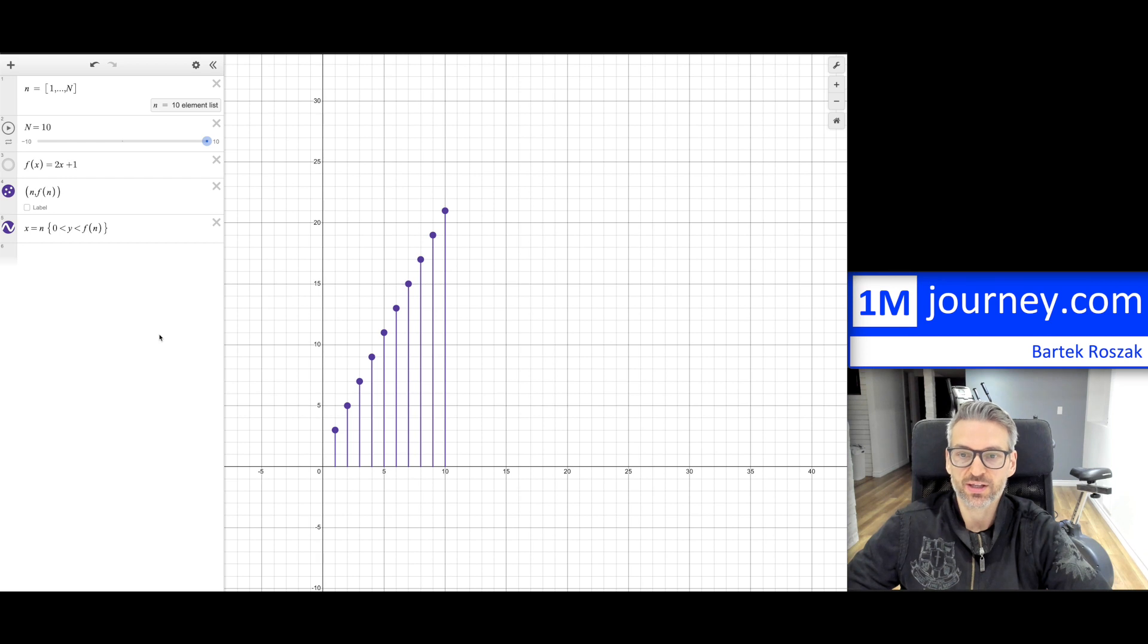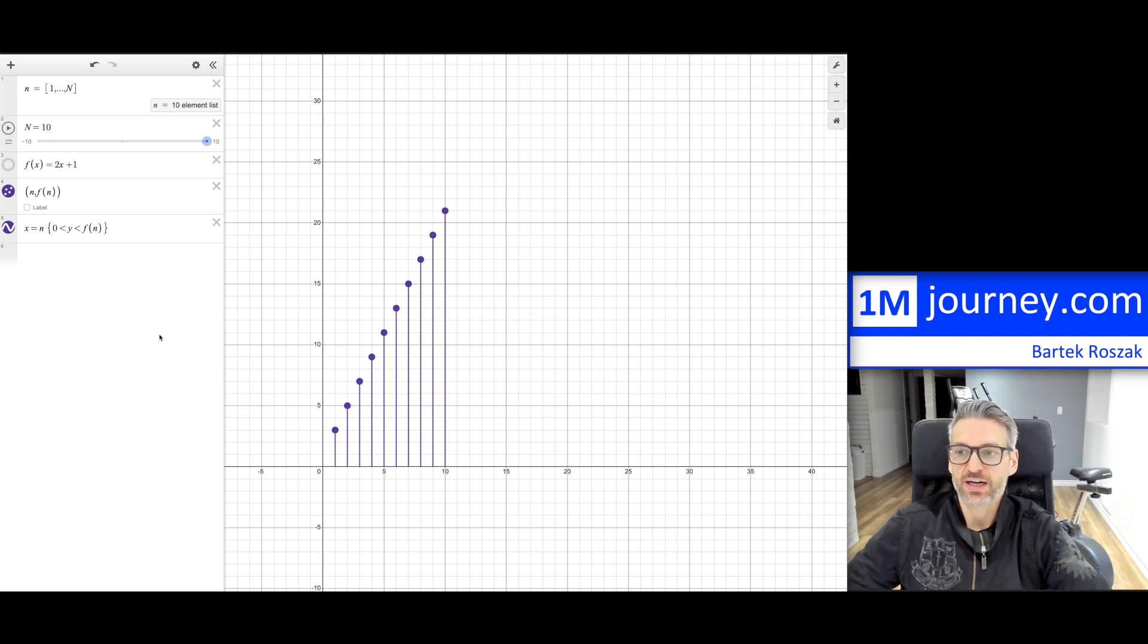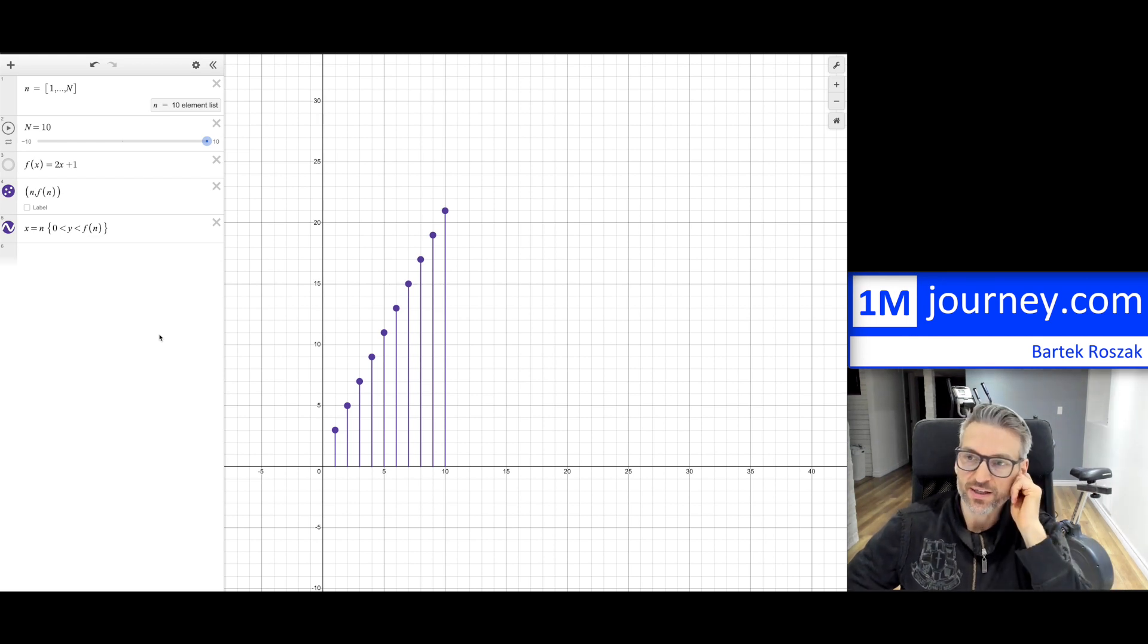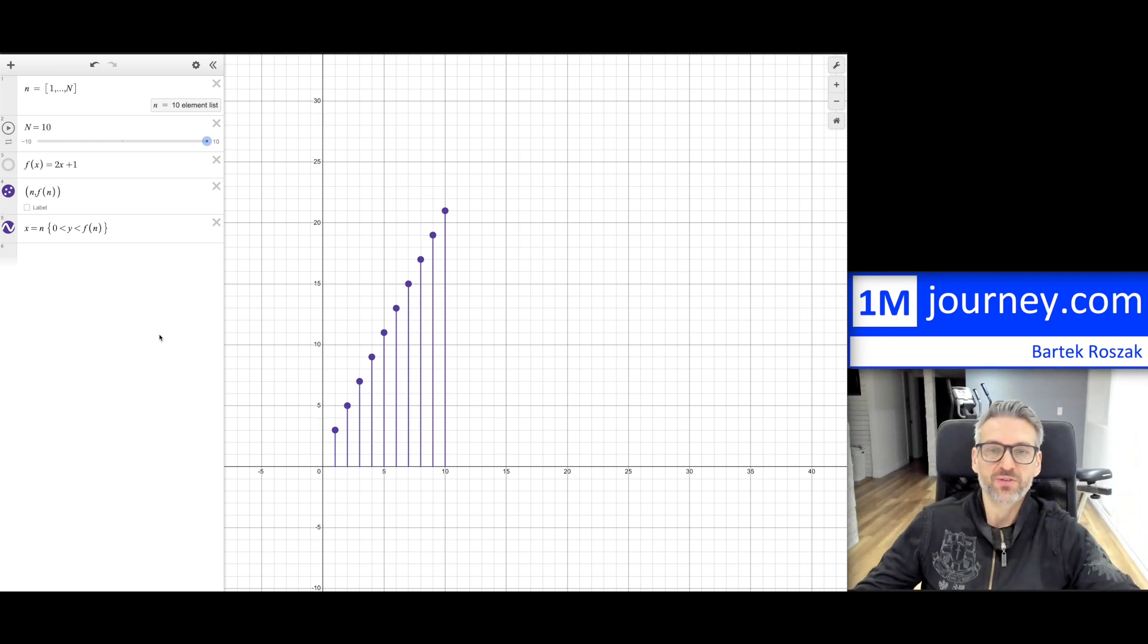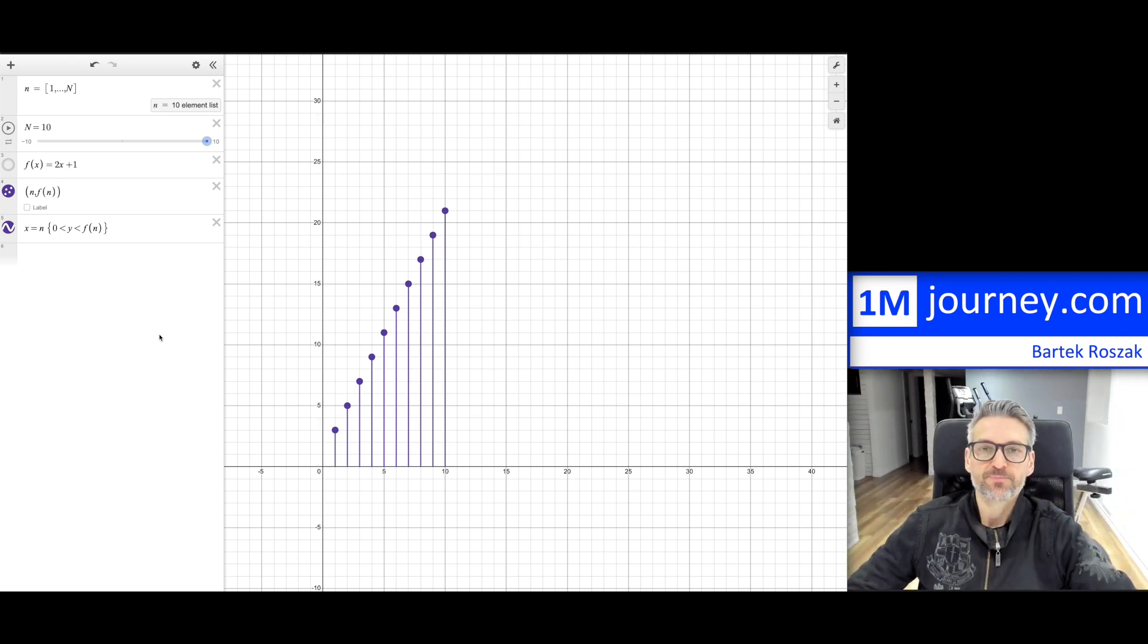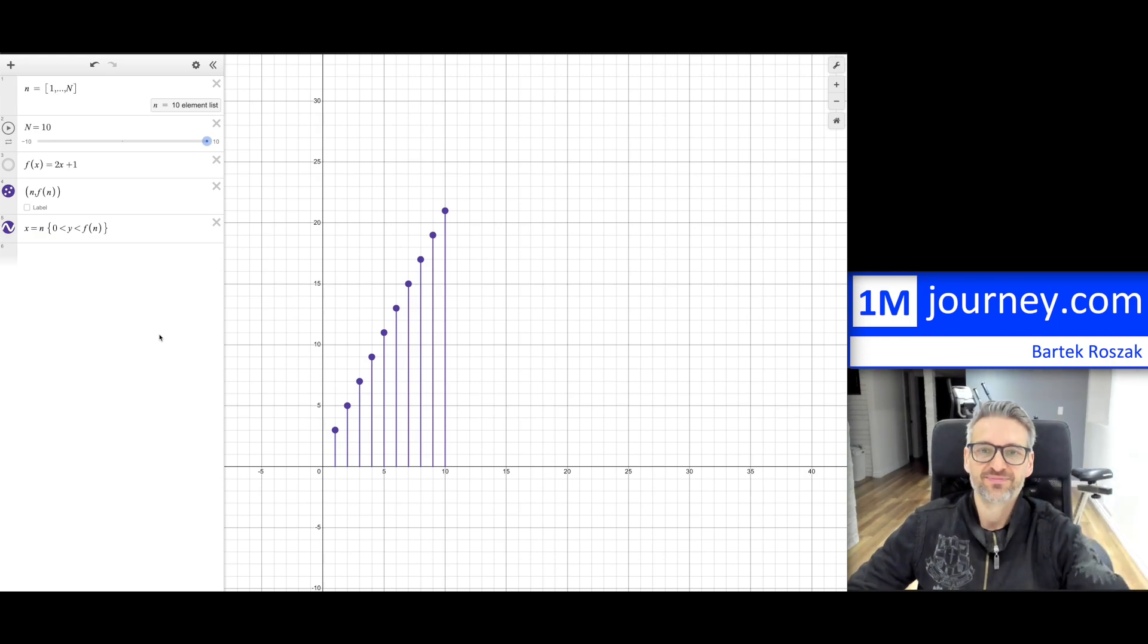You can put labels and lines and so on. So that's how you can actually plot a discrete function or discrete sequence by just defining a function and then your elements. Okay, thanks for watching. Give it a thumbs up if you found it useful. Hopefully, we'll see you subscribe. Bye, everybody.